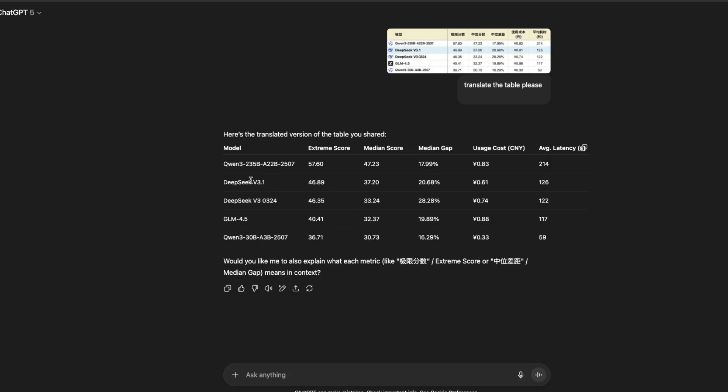Then you see that this new model has no improvement whatsoever when you compare it with the previous one, v3.0.3.24, the model that was launched on March 2024. So this one seems like no improvement at all.